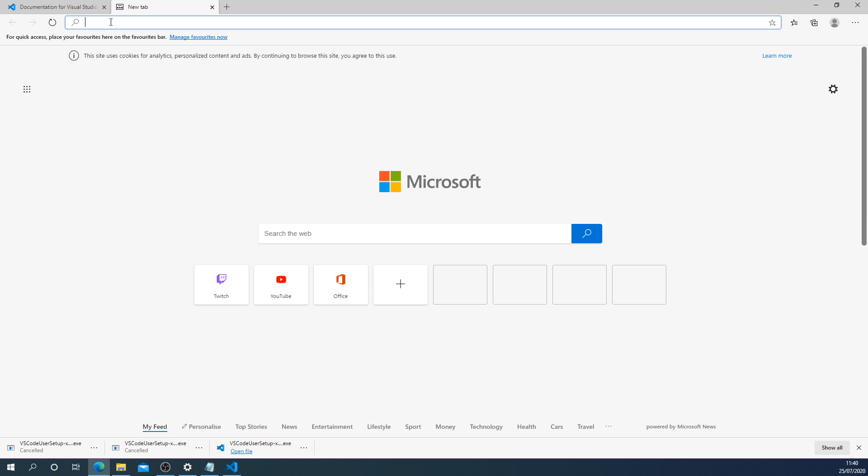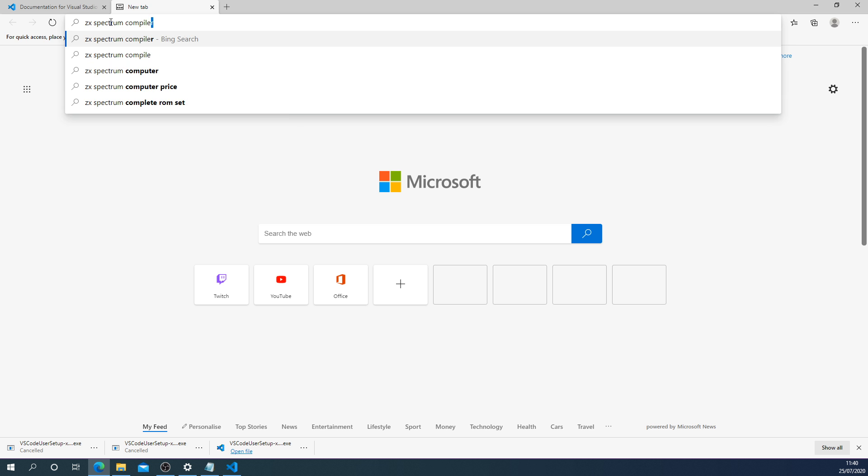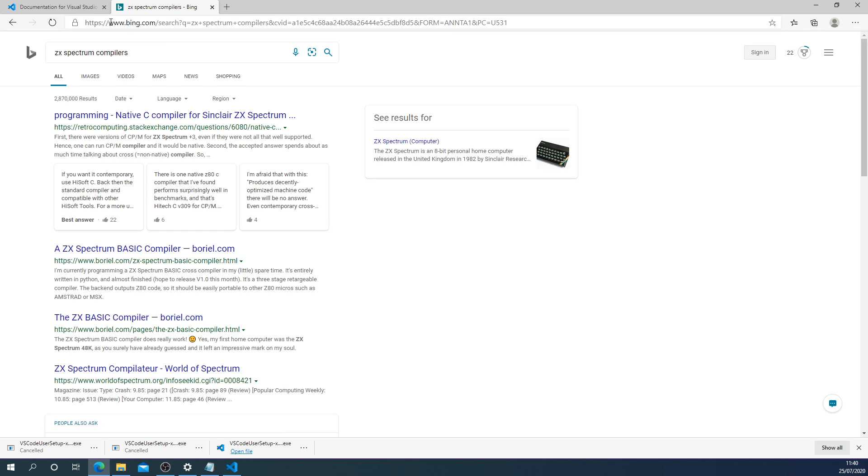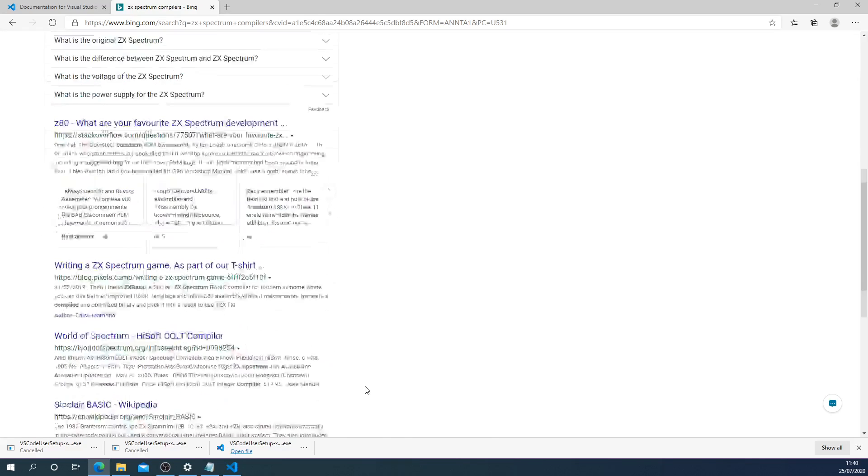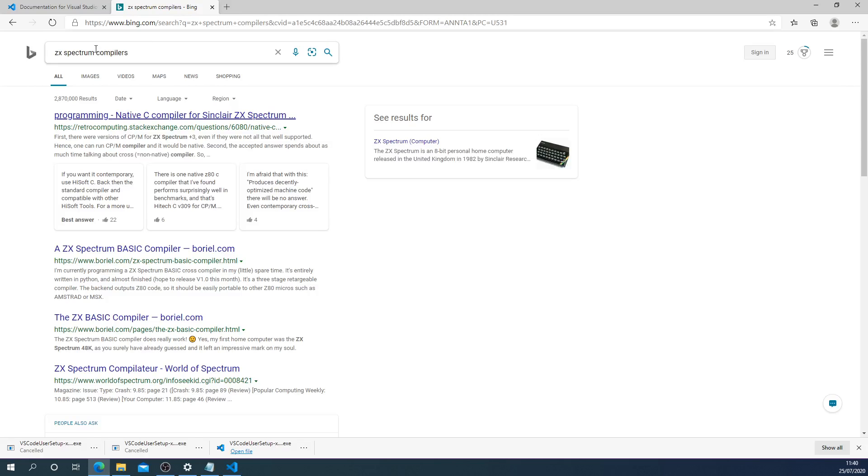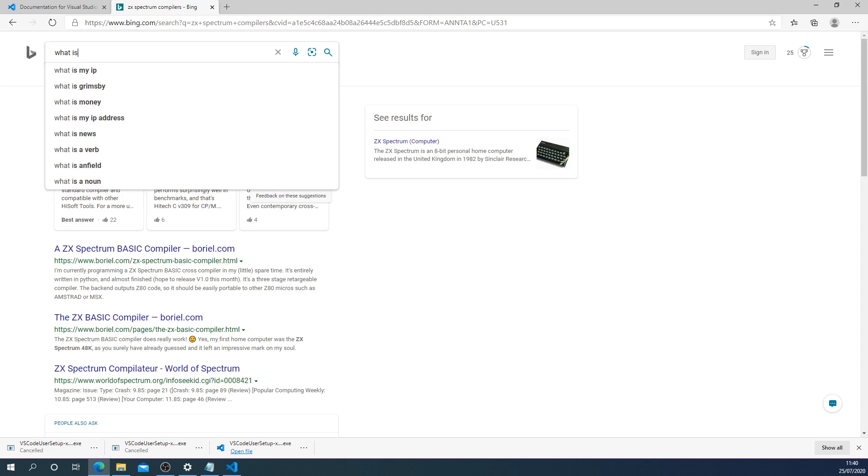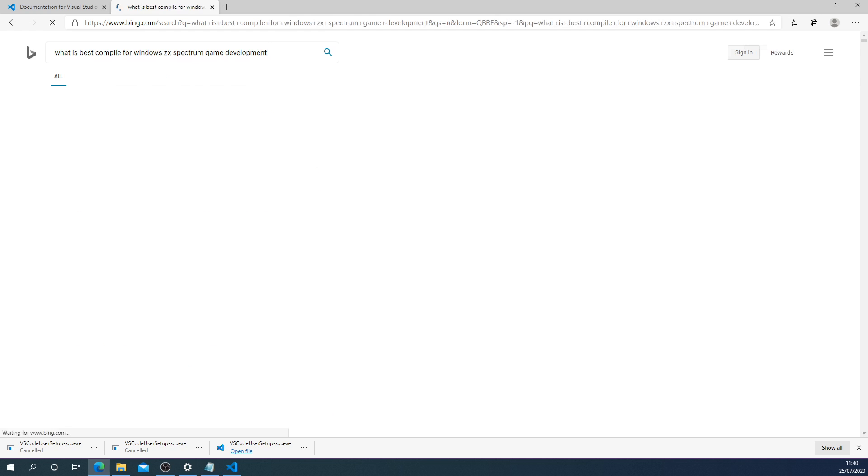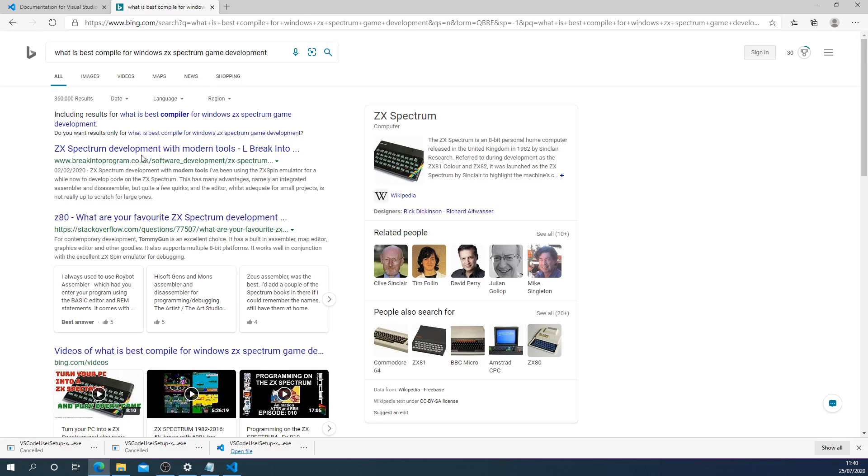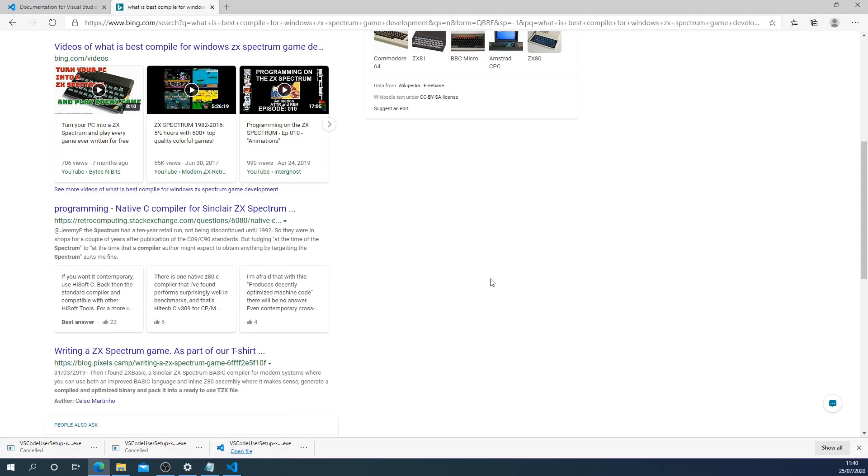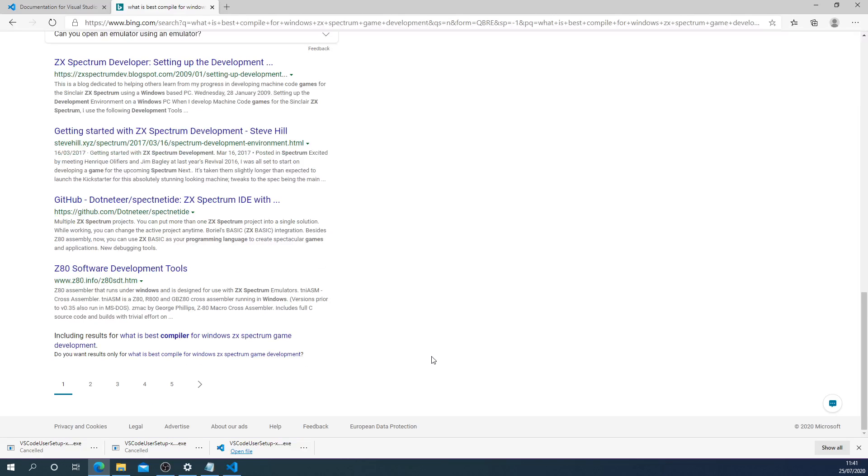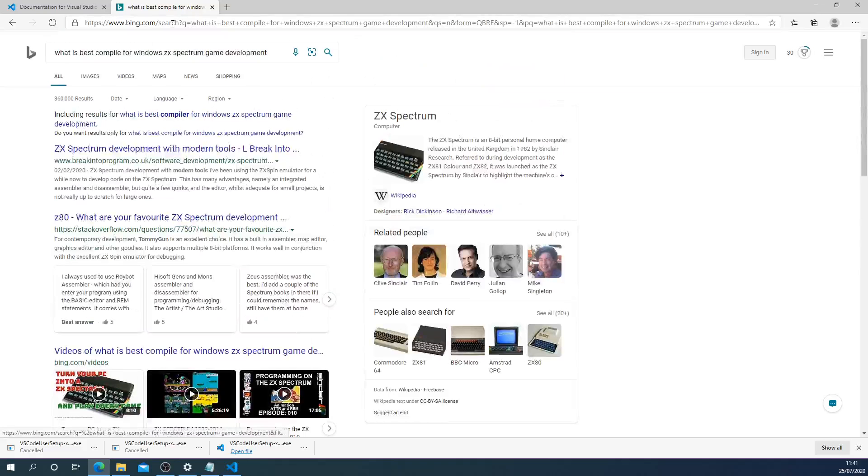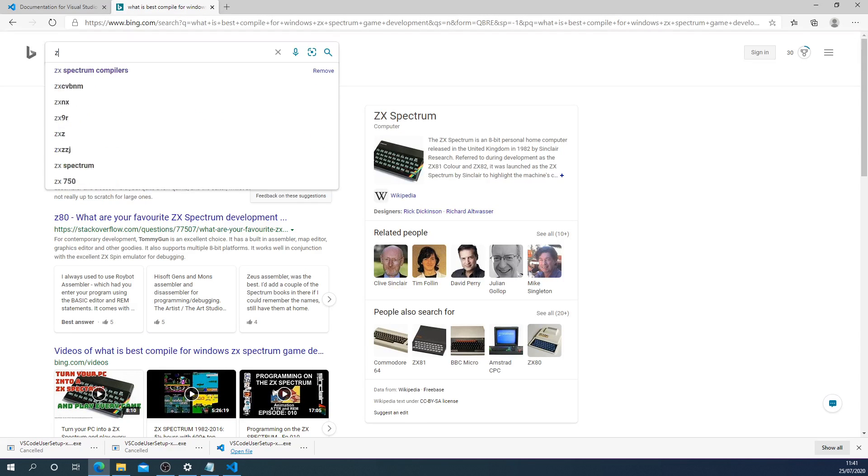We could search ZX Spectrum compilers, but as you can see it gets complicated. There's a lot of different choices. We could even try what is best compiler for Windows ZX Spectrum game development. We're starting to get into some nitty-gritty. It's going on about native C programming. That's a modern concept compared to what we're doing here, which is going to be assembly language using that right from the start of the ZX Spectrum's lifespan.